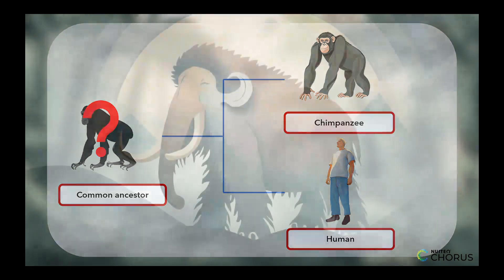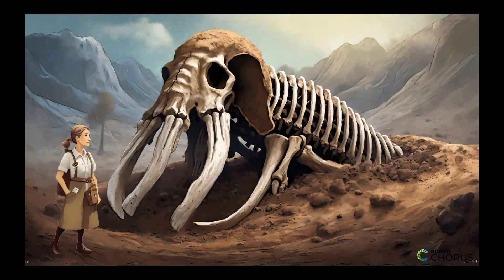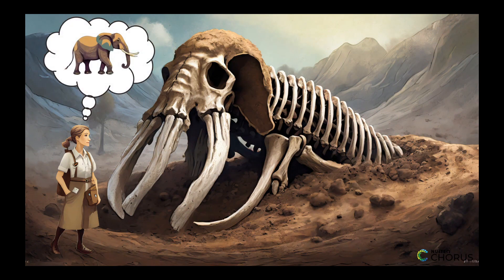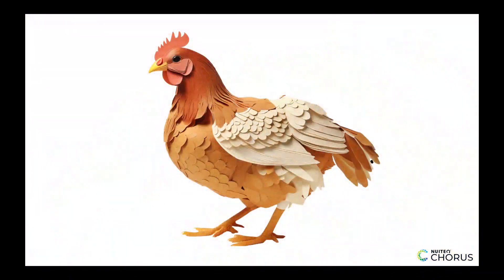But what about extinct animals? Can we still determine their evolutionary relationships based on anatomy? The answer is yes. Scientists can use anatomical similarities and differences between modern organisms and fossil organisms to infer their evolutionary relationships. The fossil record shows that some ancient animals had features that are similar to those of modern animals.